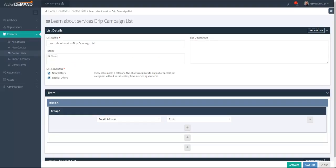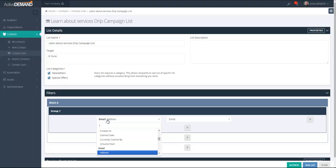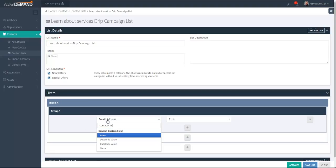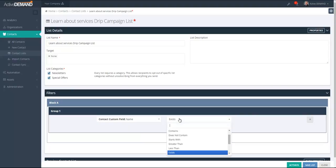Now I'm going to show you contact lists and how they access the custom field types. As an example, I'm going to create a dynamic list that will bring in people who've had a specific drip campaign selected on the contact — in this case, the 'Learn about services' drip campaign list. People entered into this list will be automatically added to the learn-about-services drip campaign. In the query engine, I'm going to search for 'contact custom field' — you'll see there are several options: the name of the custom field and the value.